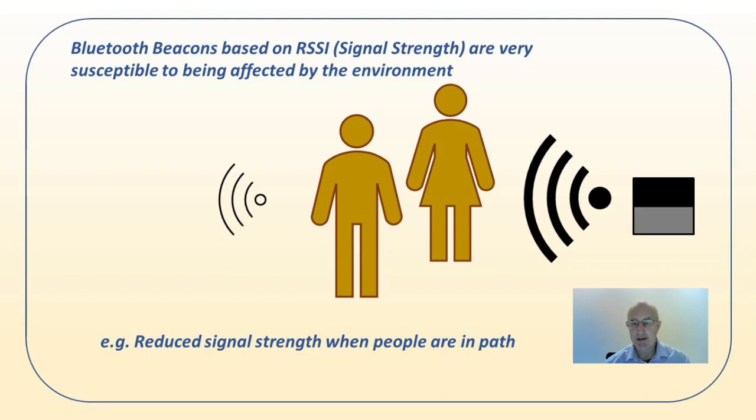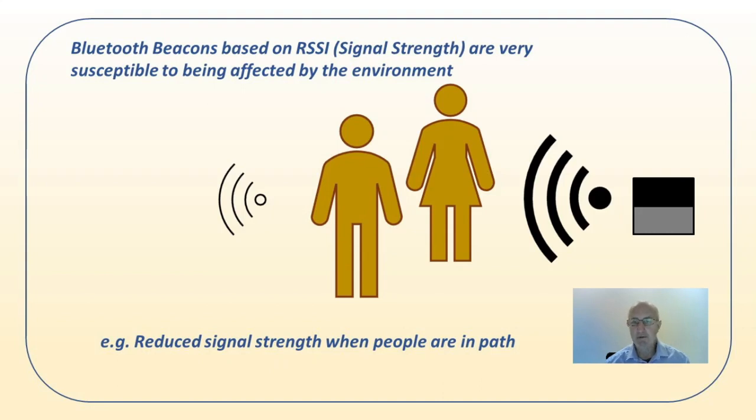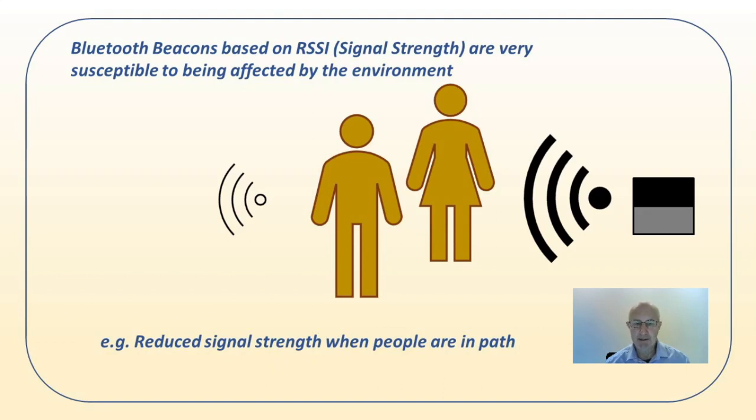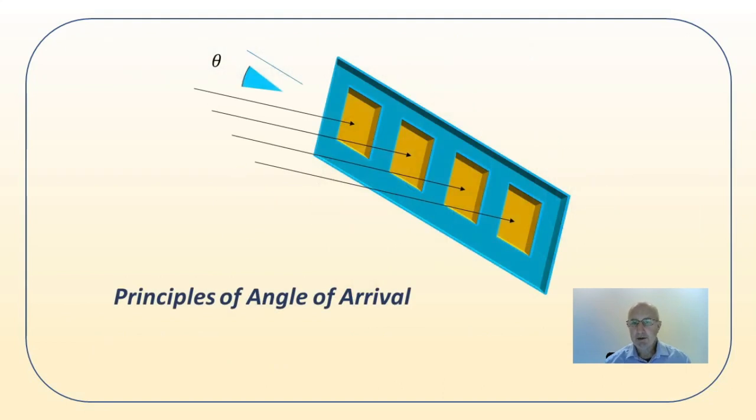For example, if you have people, they nicely absorb 2.4 MHz radiation that is used by Bluetooth. So once you have people in the way of a beacon, anything the other side of those people will seem much further away than it really is. There's not much you can do about that - it's a very basic problem with the technology.